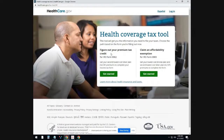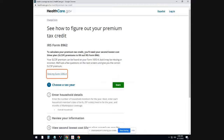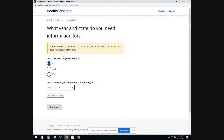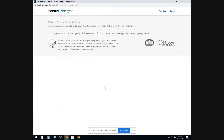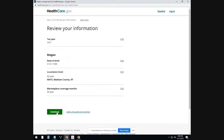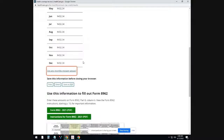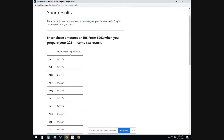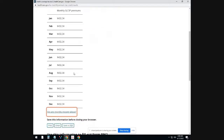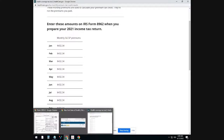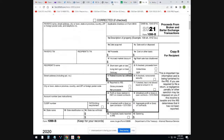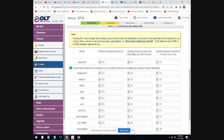Go to 'figure out your premium tax credit.' Choose the tax year 2021, and what state your household lived in — New York. It will give you the SLCSP amount for your state. Then you just put that middle amount into your software. That's all you do.